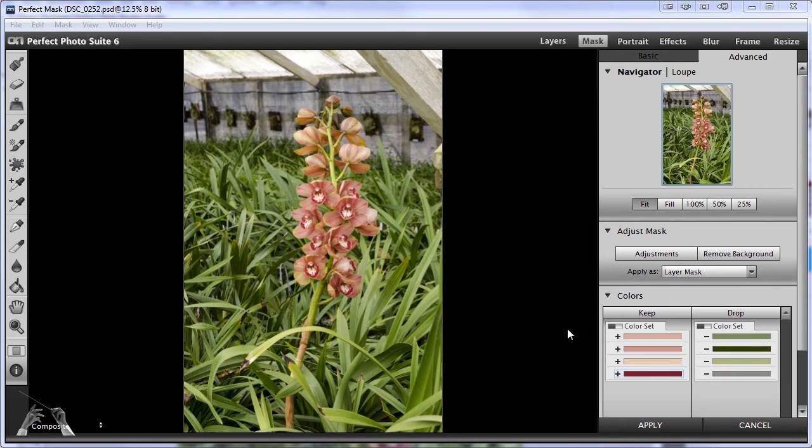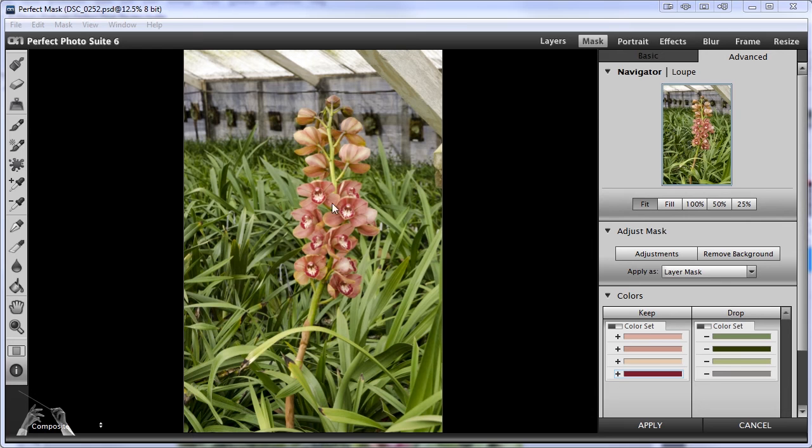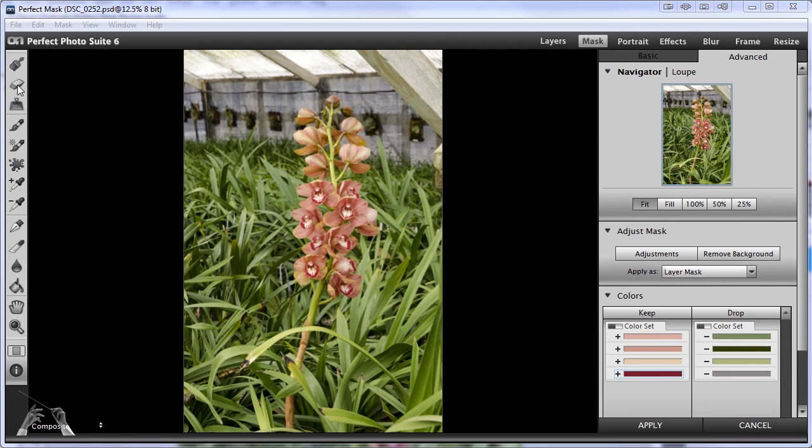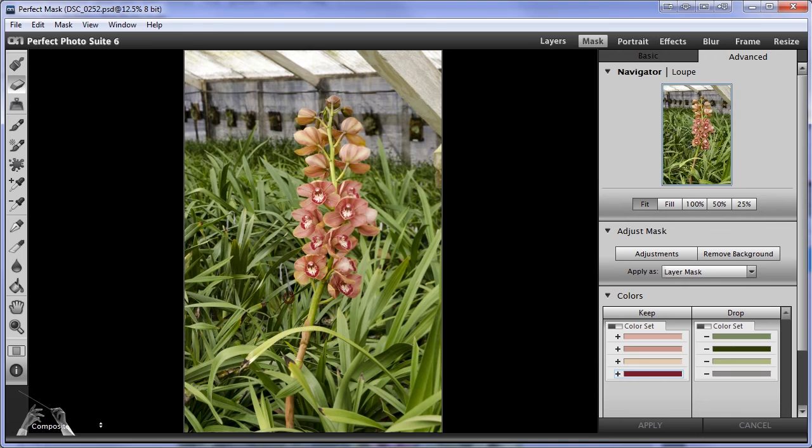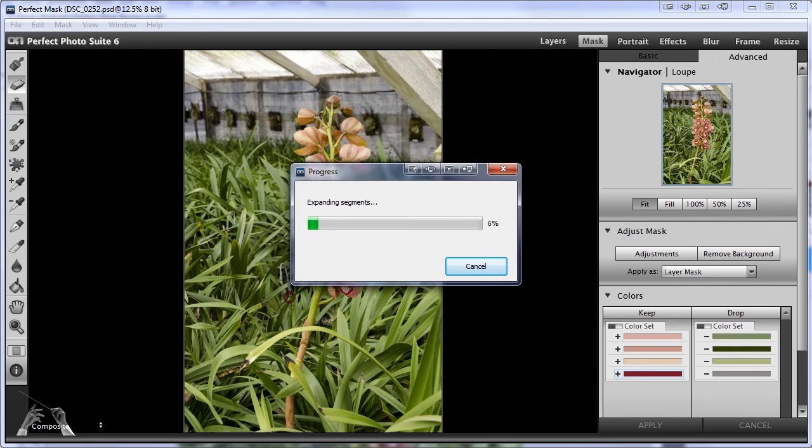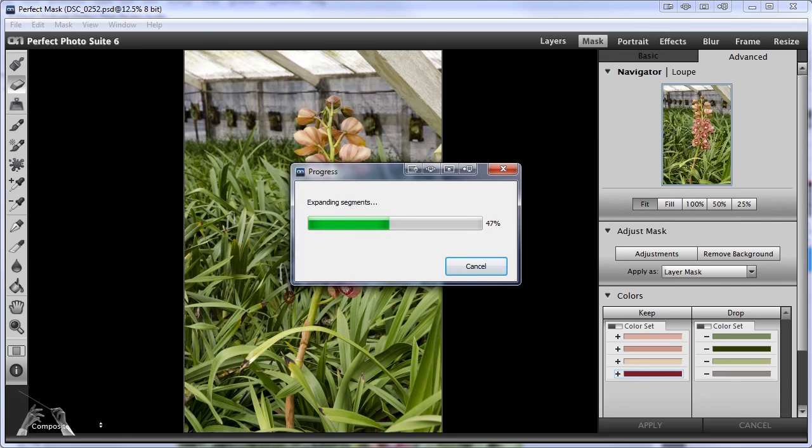I've already sampled some colors for the keep and the drop sets here as you can see. I've sampled colors from the flowers that I want to keep and colors from the leaves and this background here that I want to get rid of. So having done that, I'm going to grab the eraser brush and I'm going to start stroking the background in the area that I want to delete. And here Perfect Mask is going through this operation it calls expanding segments. So this takes a little time and let's see what happens when it gets done.